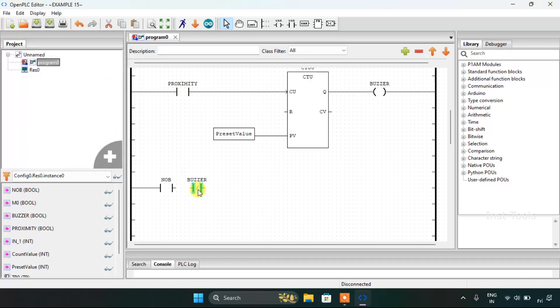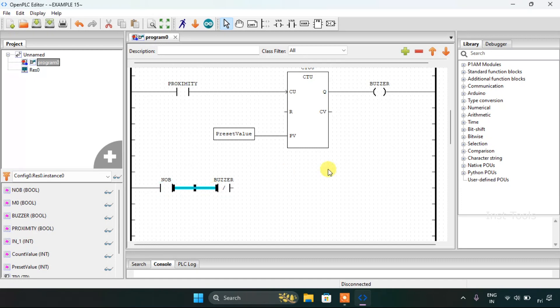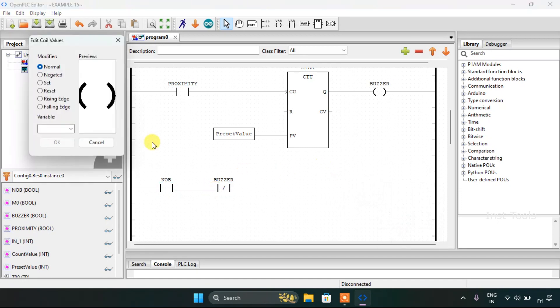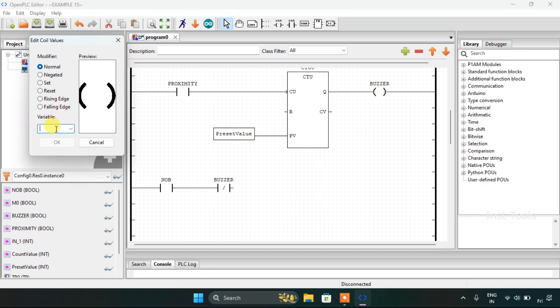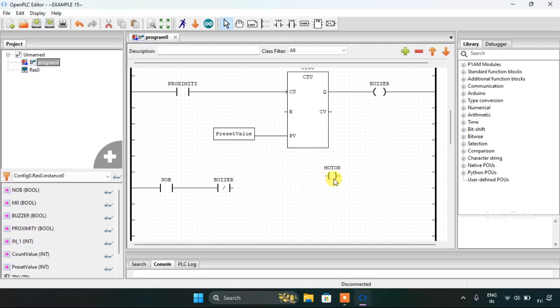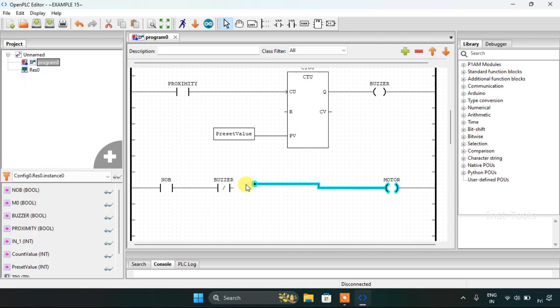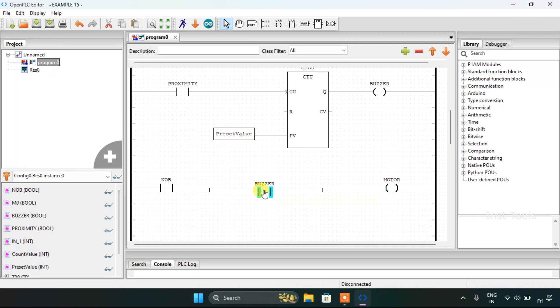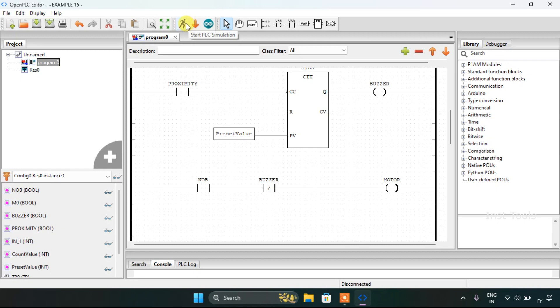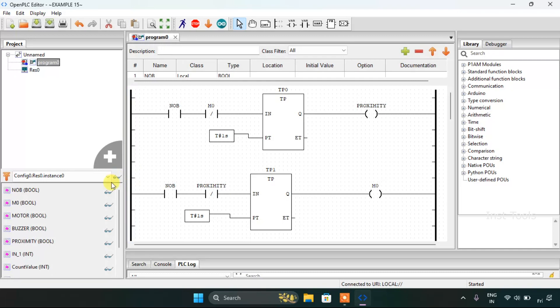The motor should stop when the buzzer goes on. And when the normally open contact goes on the motor should start. Now I will start the simulation. The simulation is complete. I will click on the glasses here.